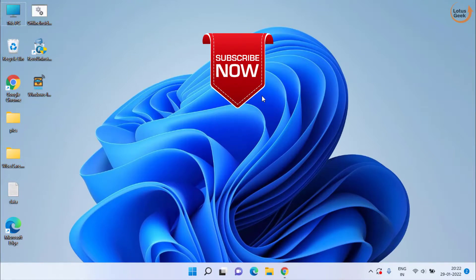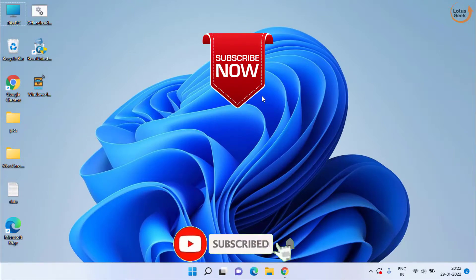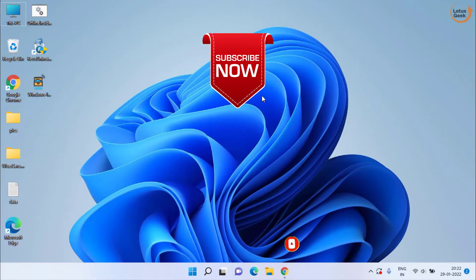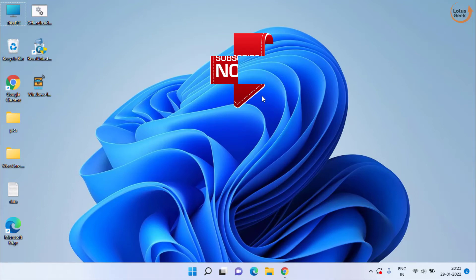So this is all about it, friends. If this video works out for you, I request you to please click on the Subscribe button and don't forget to hit the bell icon to continue receiving more such updates from my channel. Thank you so much for watching.